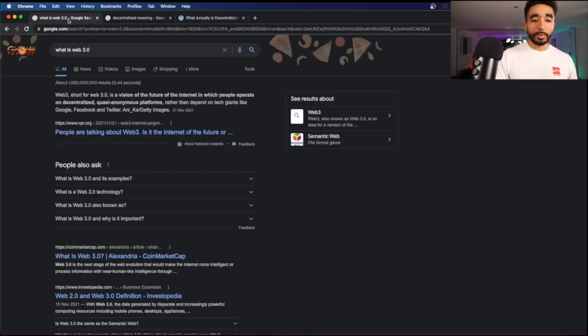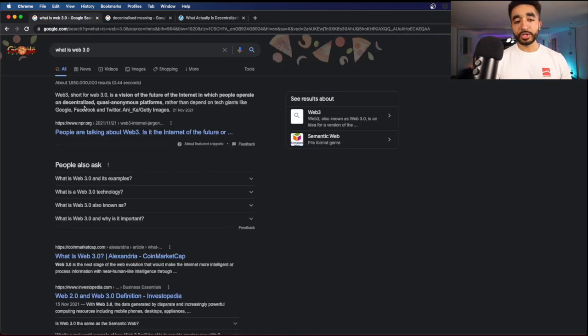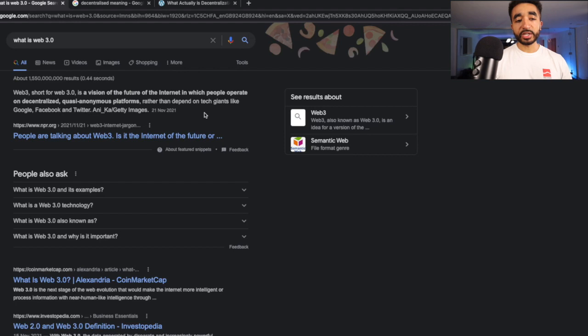According to Google, Web 3 — short for 3.0 — is a vision of the future of the internet in which people operate on decentralized, quasi-anonymous platforms, rather than depending on tech giants like Google, Facebook and Twitter. So now you're no longer dependent upon big corporations, big companies, or CEOs and big platforms for the experience. You are no longer the product. There's this saying: when you're not paying for something, you are the product. When you're browsing on Facebook, on Google, on the internet, you're not paying for it — but you're the product, because they want you to spend more time on their platform and engage, showing you specific ads so you keep coming back.